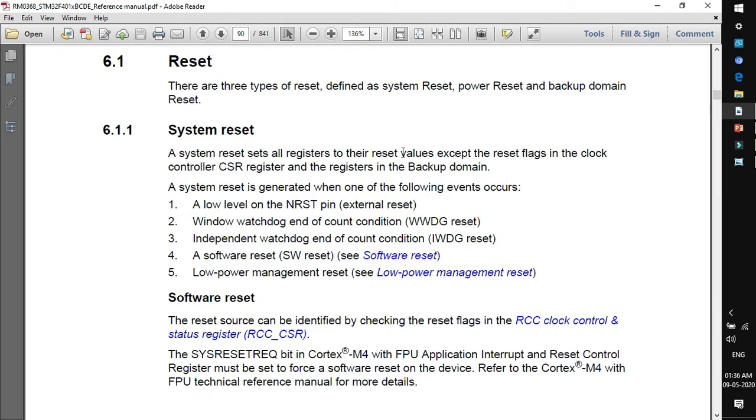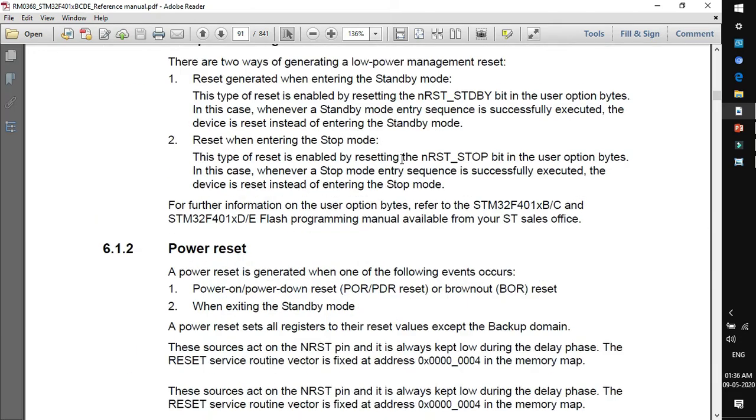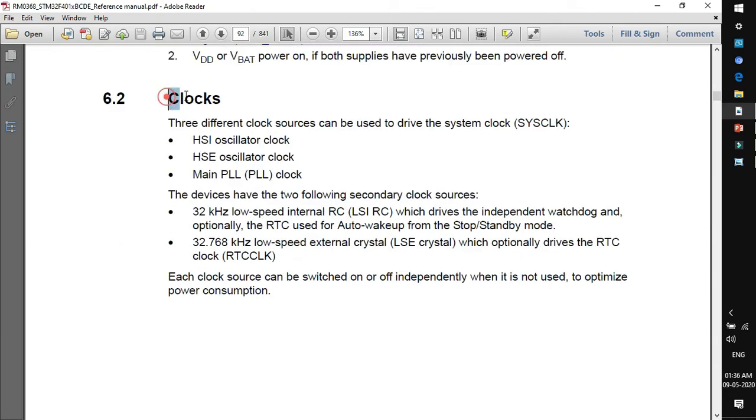If you scroll down in this reference manual, you will find the section for clocks. It says there are three different clock sources that can be used to drive the system clock. Don't worry about the system clock, I'll explain it later. But for now, there are three clock sources. The very first is HSI oscillator clock. HSI stands for high speed internal. Internal means that it is embedded within the MCU. So it's kind of an RC oscillator. In today's world, modern controllers are manufactured with RC oscillator inside the chip itself. In case of HSI oscillator, we don't need to connect the crystal source externally for the clock. This is very important in applications where we are dedicated to low power and low cost devices.